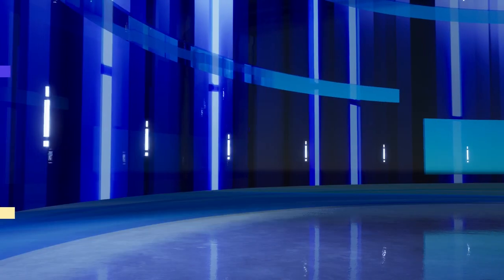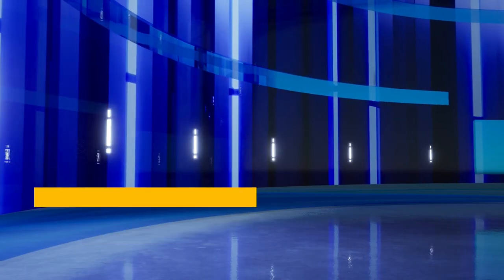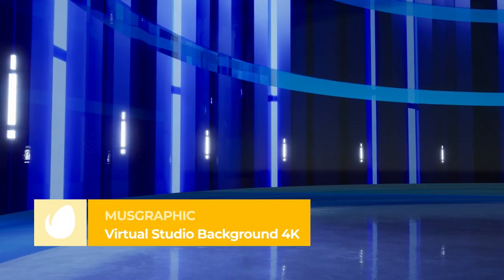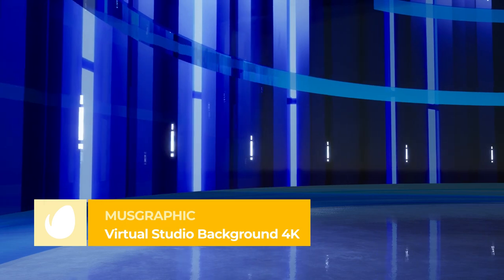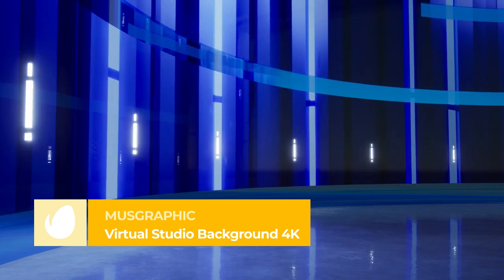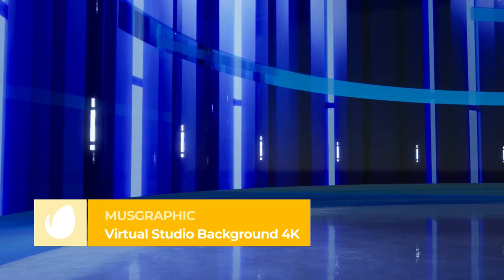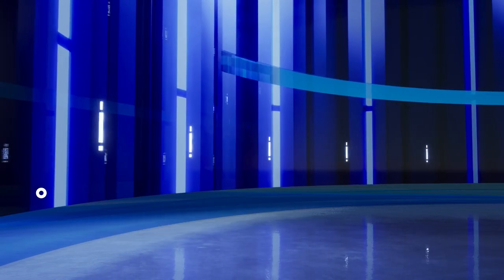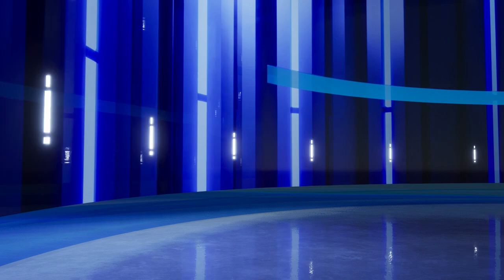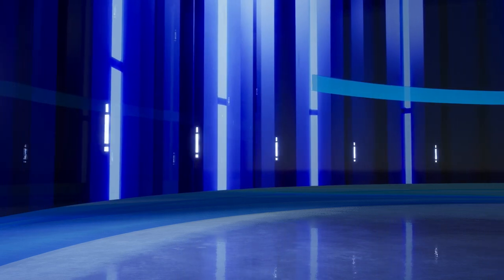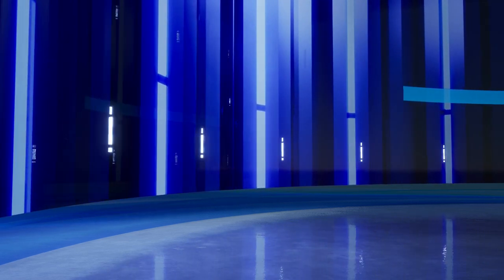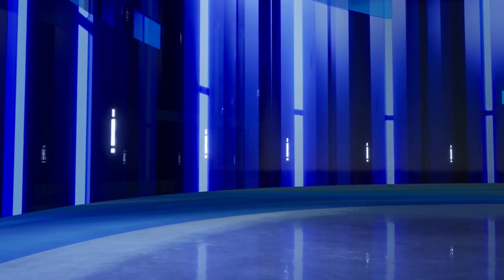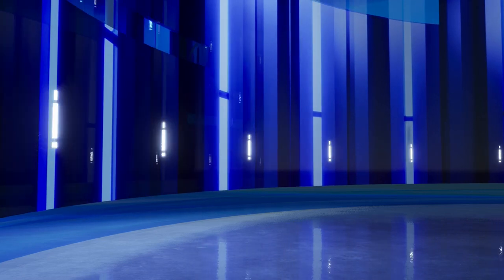Number 4 – Virtual Studio Background 4K by Muse Graphic. With this background, you can turn your green screen clip into a studio that looks completely professional. It has a shiny floor and a curved wall with blue tones and moving lights to remind us of the virtual studios of the news programs you see on TV.